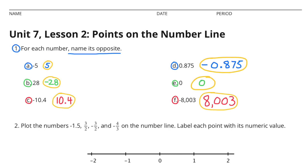For each number, name its opposite. A: Negative 5. The opposite of negative 5 is positive 5, or 5. B: 28. The opposite of positive 28, or 28, is negative 28.